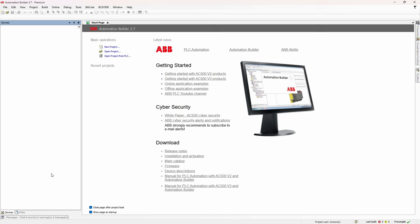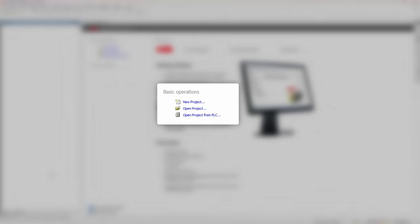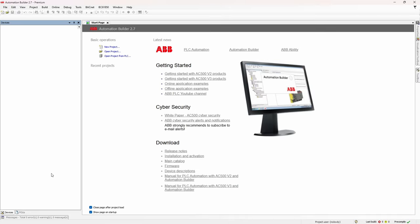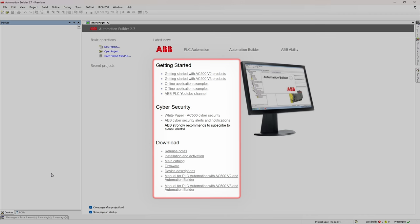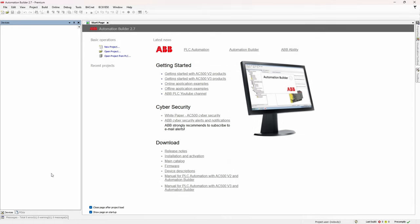On the start page, besides some basic commands like create new project or open existing one, you'll find a number of links to some useful PLC related sources. I encourage you to go and explore them. I'm sure you'll find something useful there.